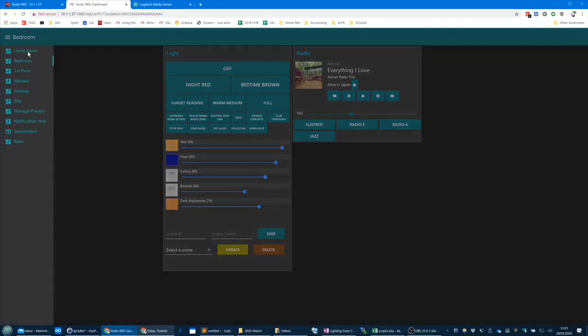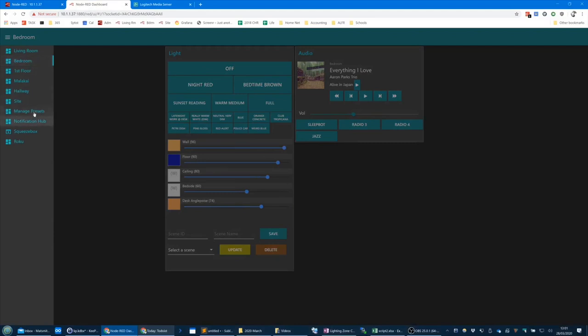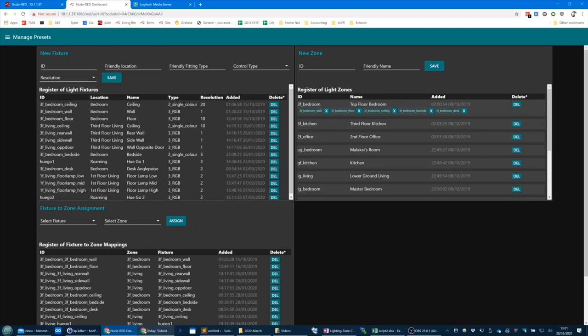I've called it 'manage presets', but please ignore that — it's actually managing the lighting config. Let's go back and set up a fake zone. We'll call it garage, or let's call it GF_garage — ground floor garage, to stick with my convention. And then the friendly name will be 'back garden garage'. The reason the ID can't have spaces is because the ID becomes the object key.